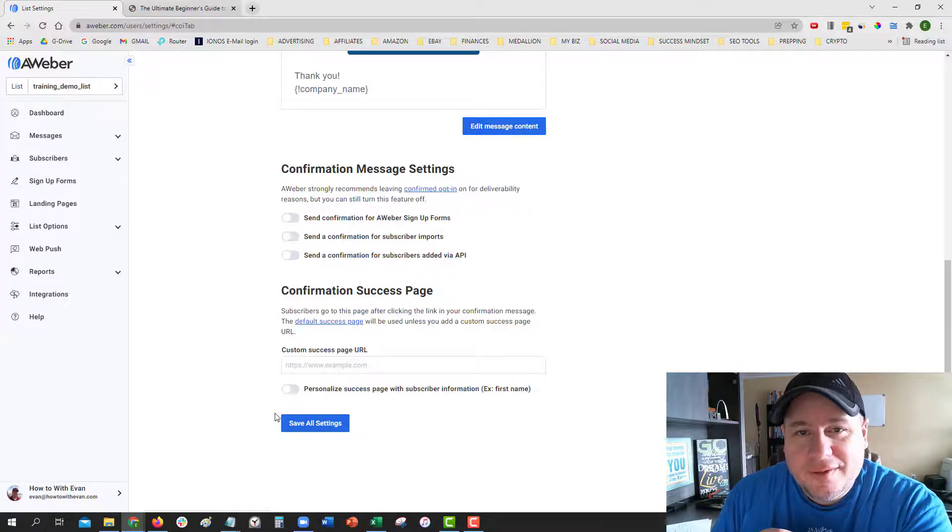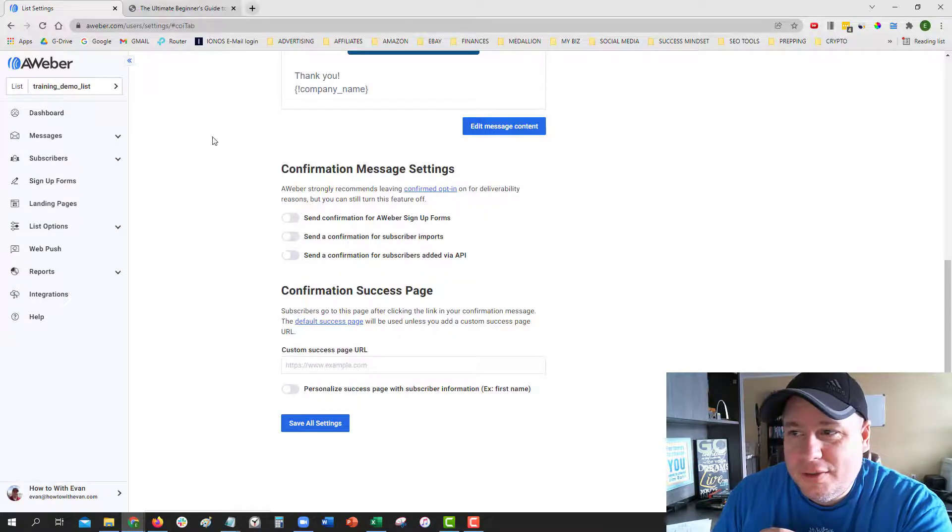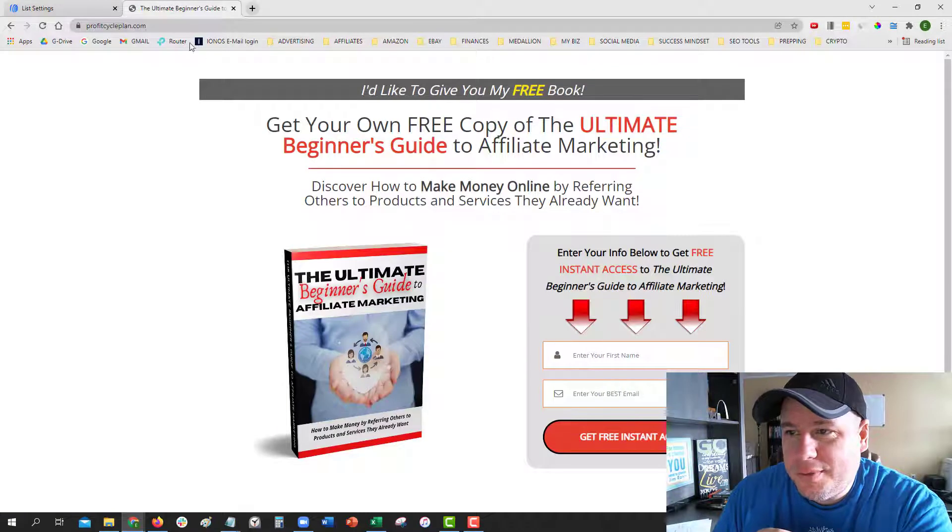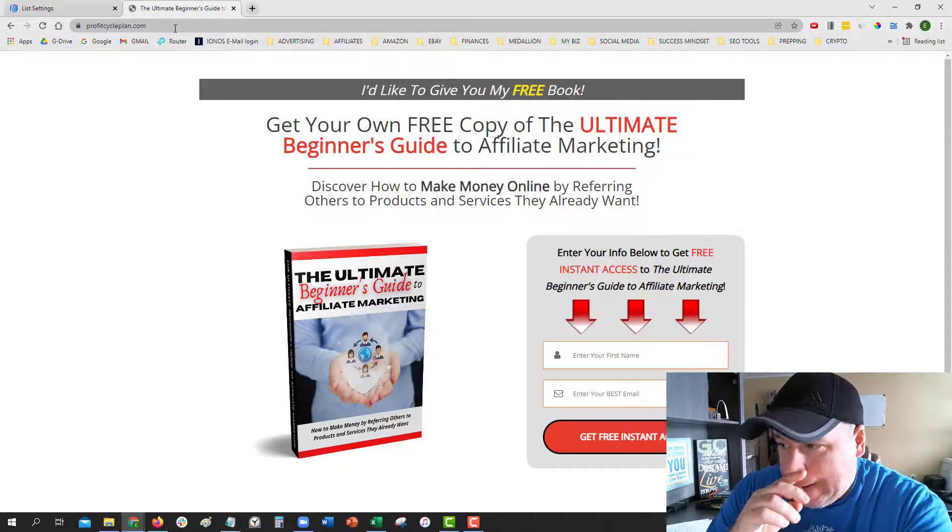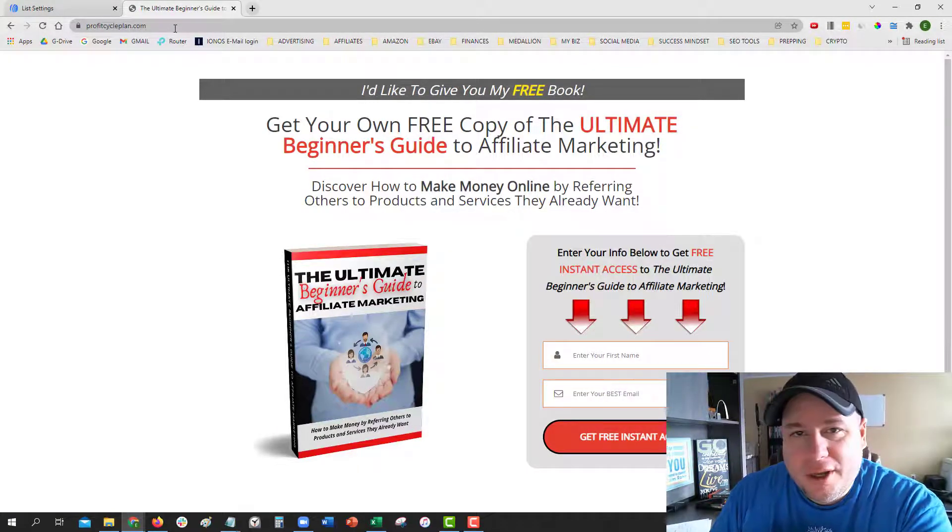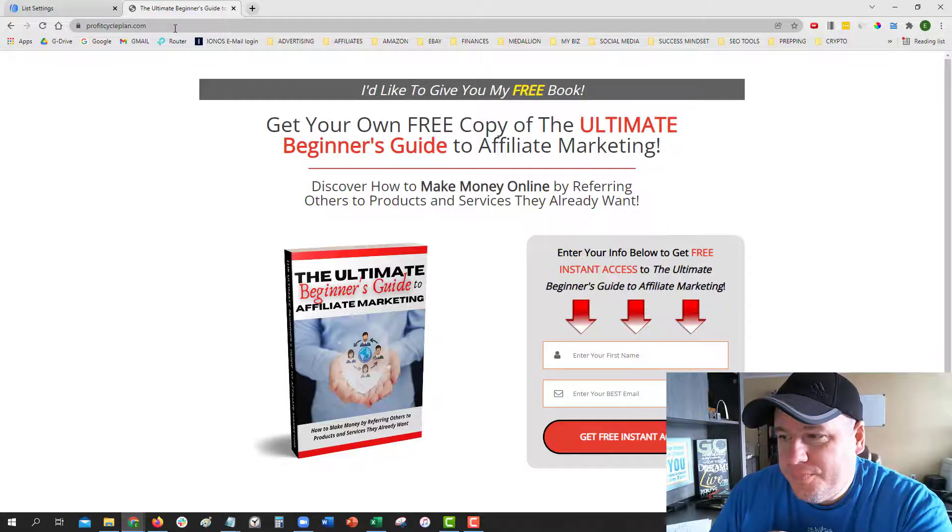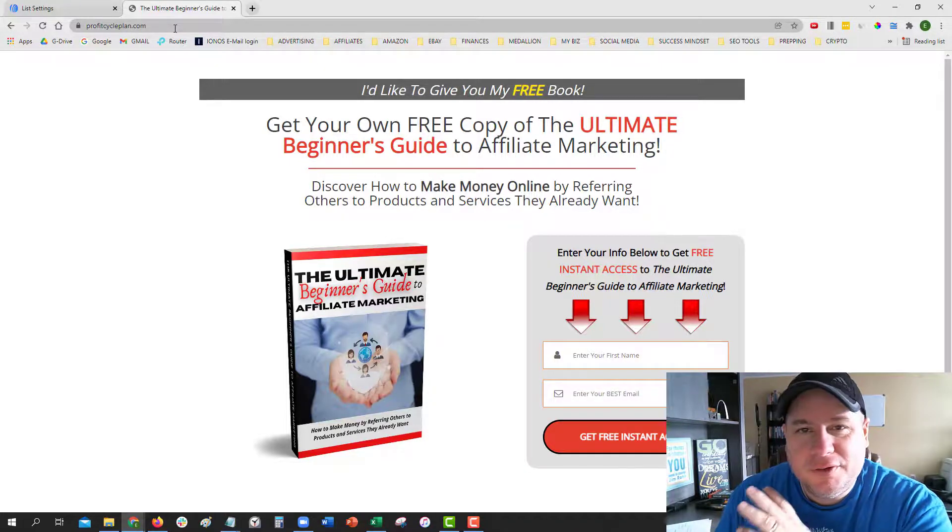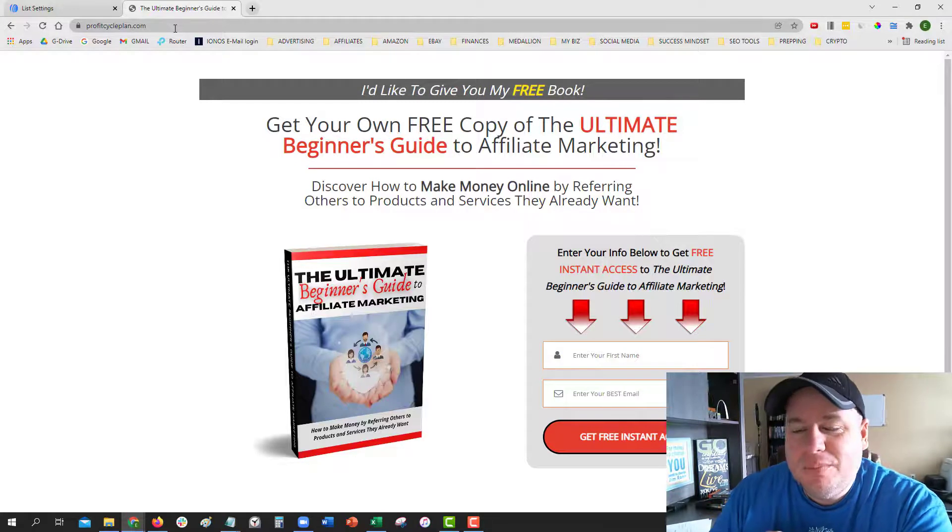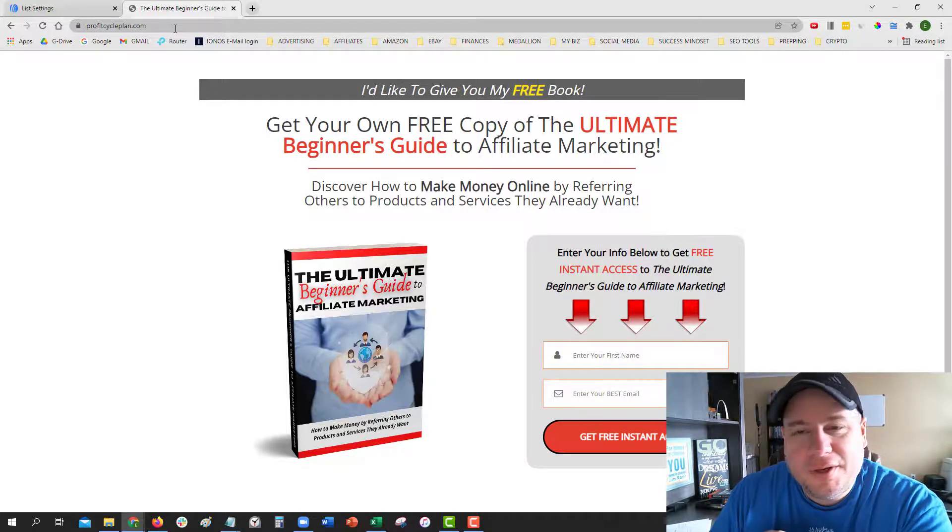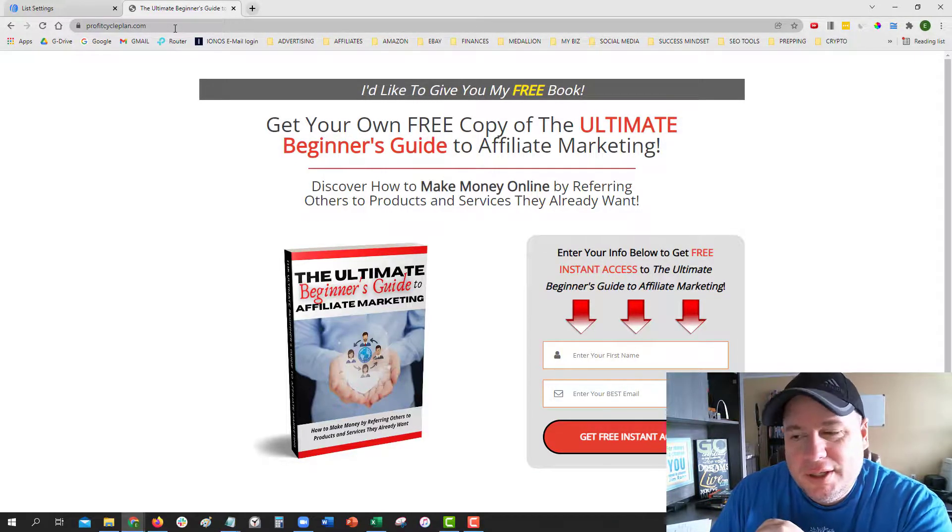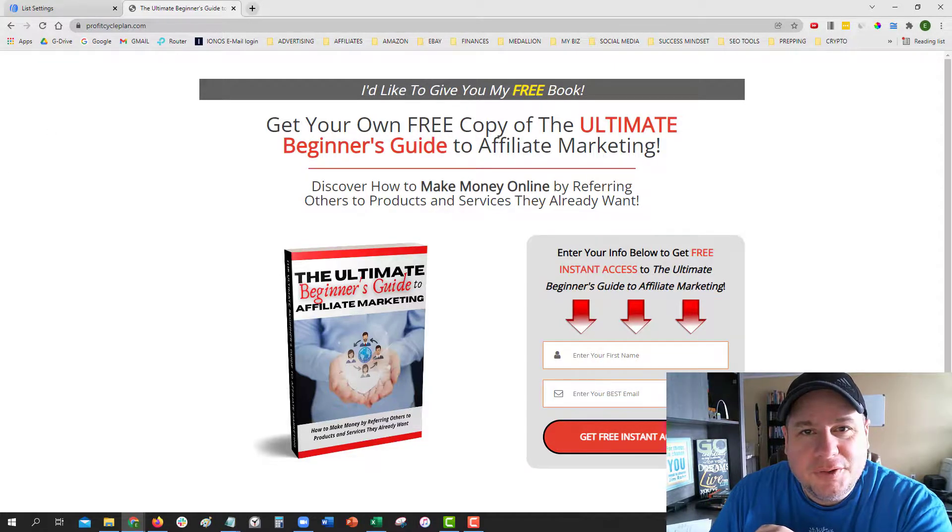Be sure to give this a thumbs up and like it below as well. If you want to go to my website ProfitCyclePlan.com, that will take you to get this free copy of the Ultimate Beginner's Guide to Affiliate Marketing, where you can discover how to make money by referring others to products and services they already want. Alright, hope you have a great day and never ever give up on your dreams. Bye for now.